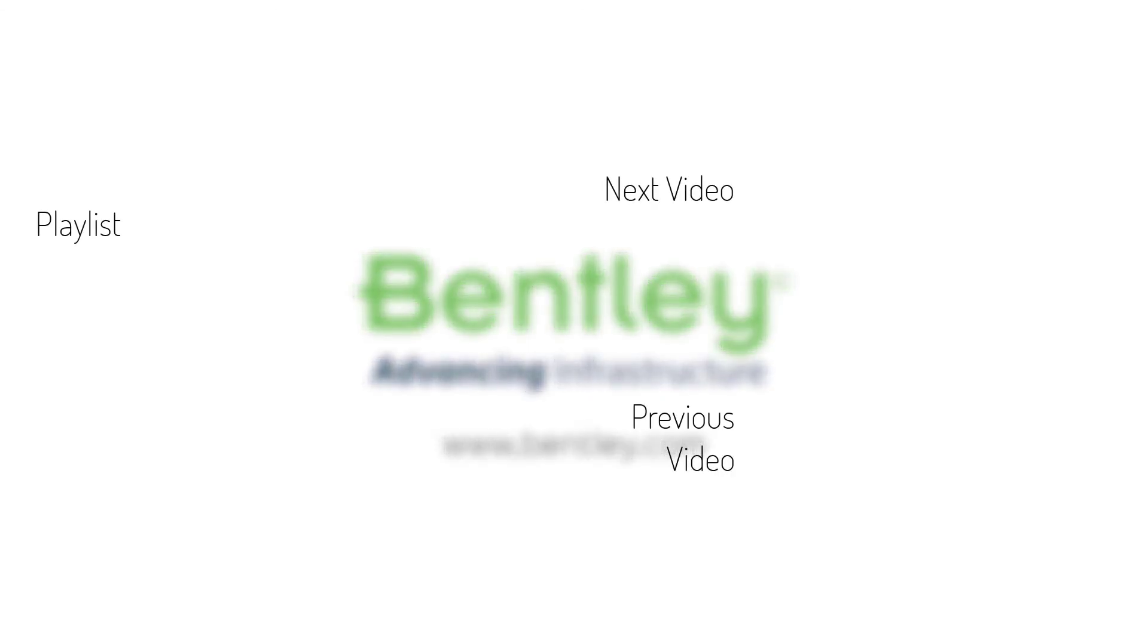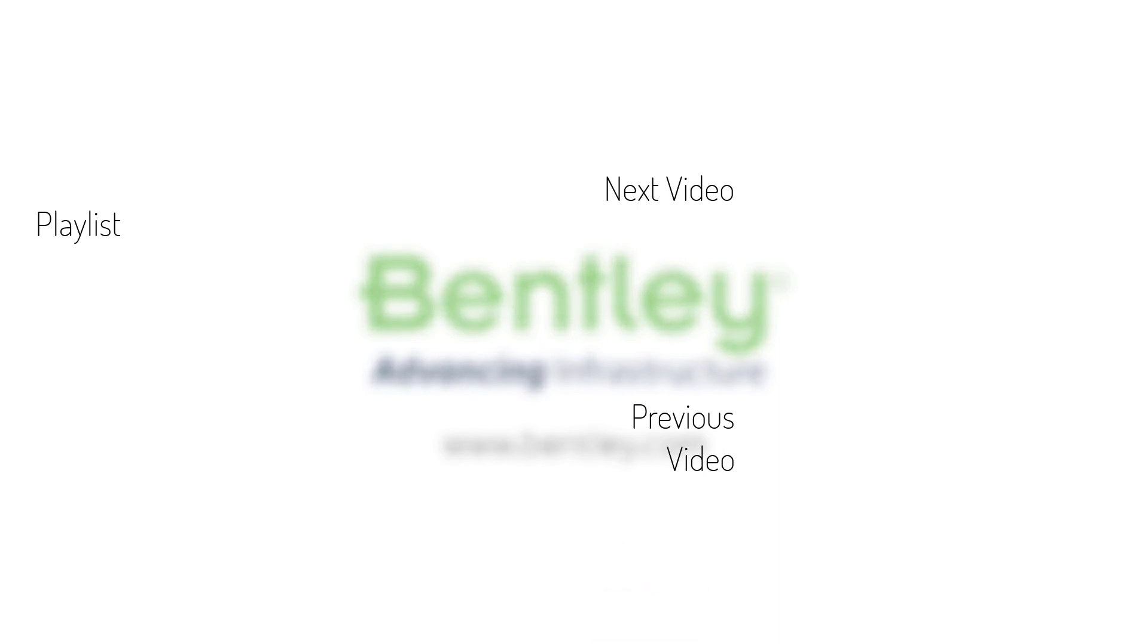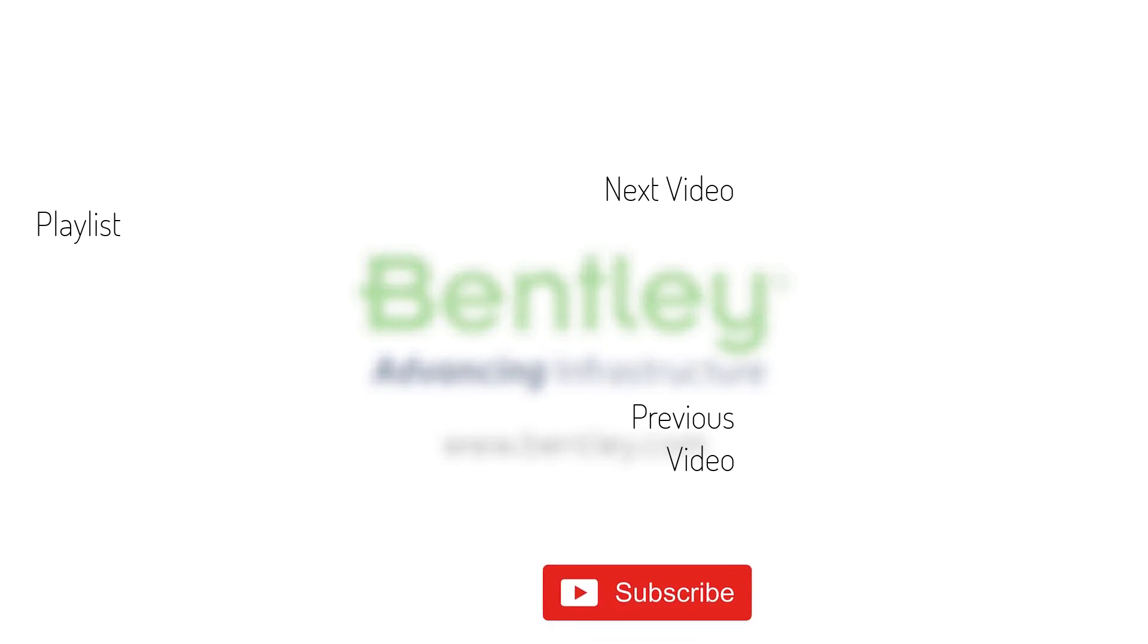If you found this video helpful, please give it a like. If you want to see more such series, consider subscribing to our channel. Thank you, and see you next time.